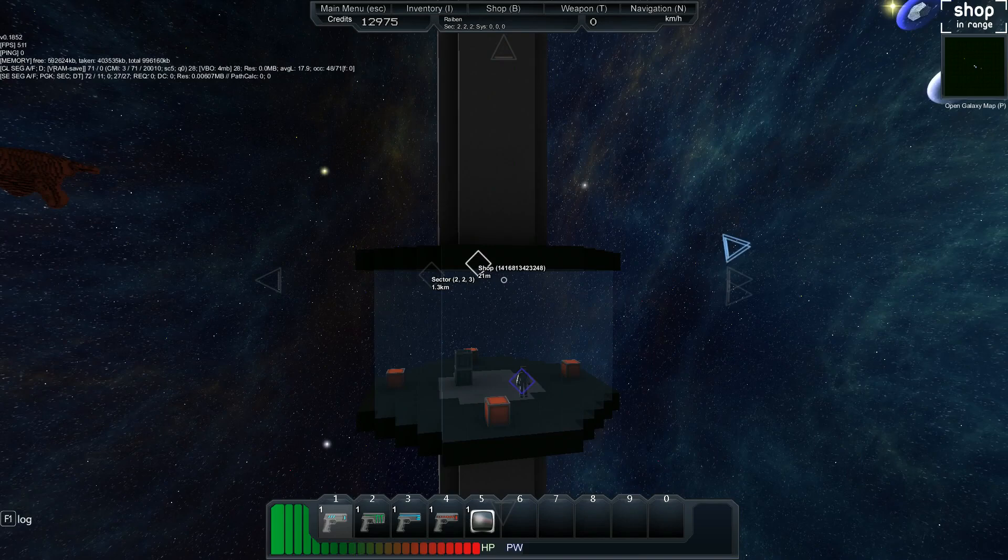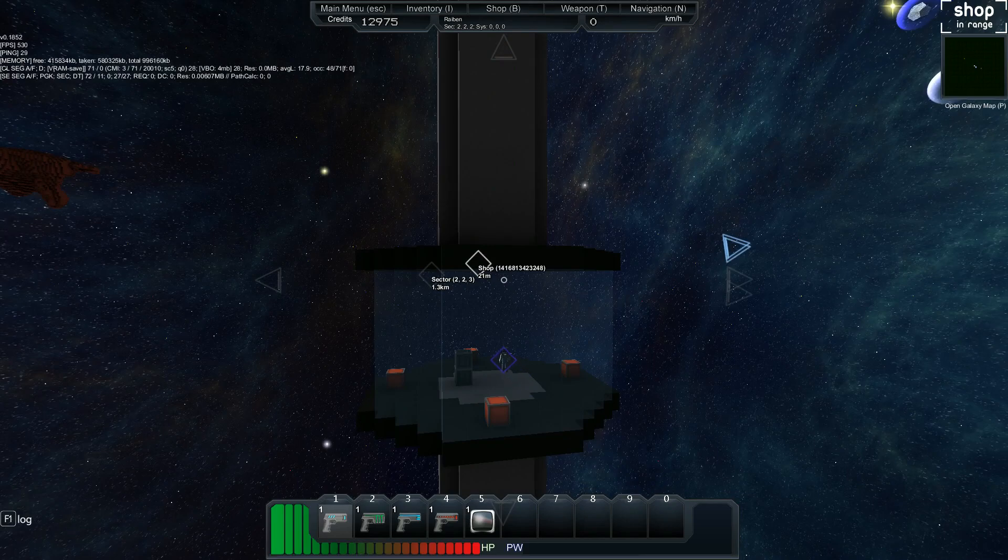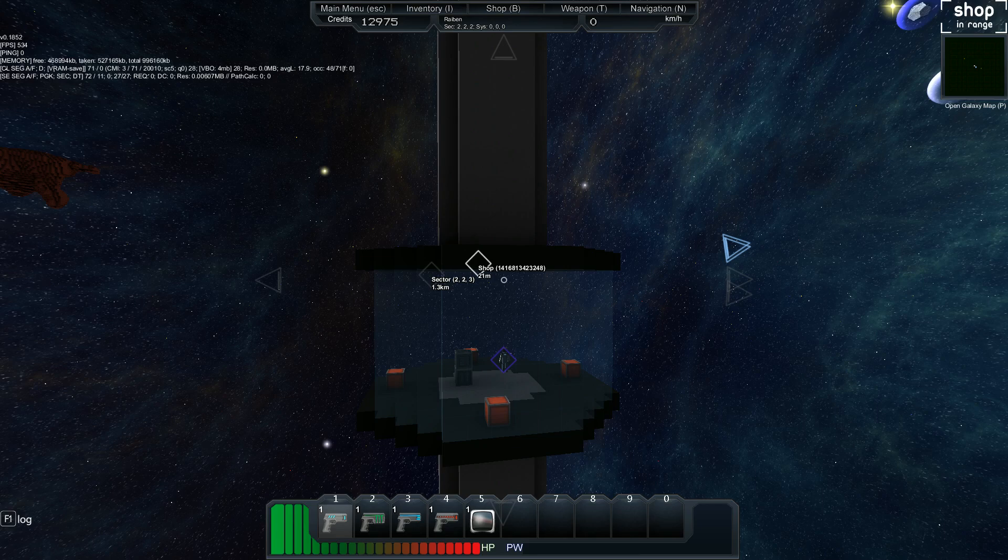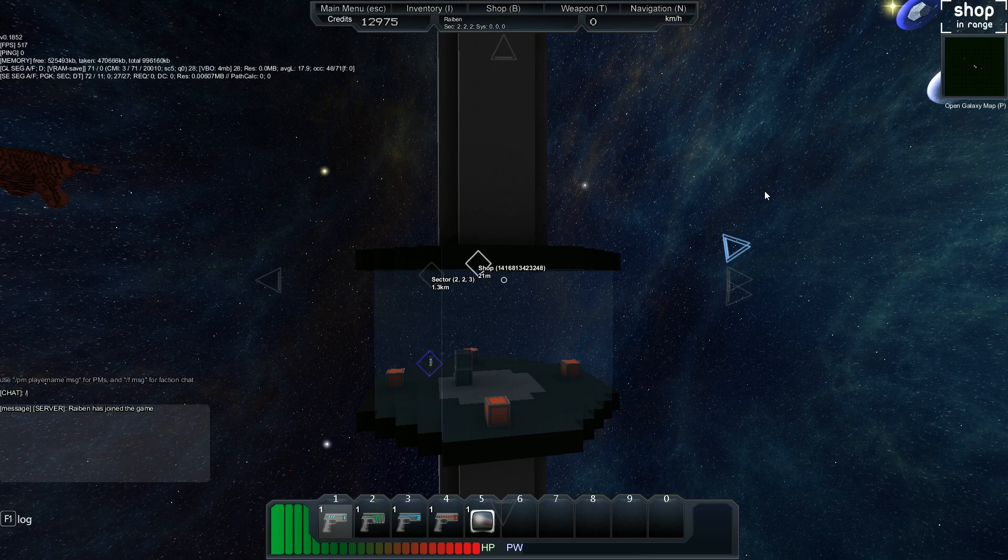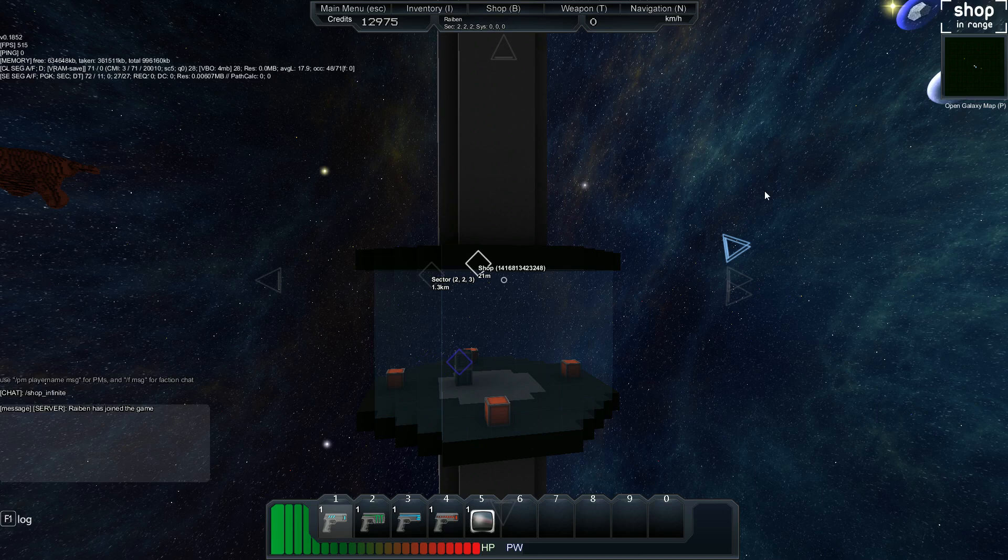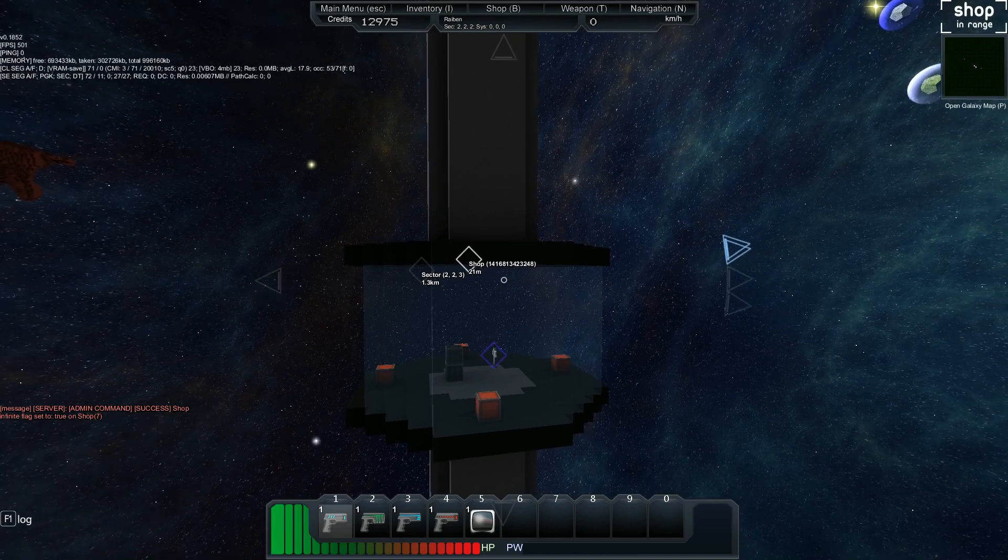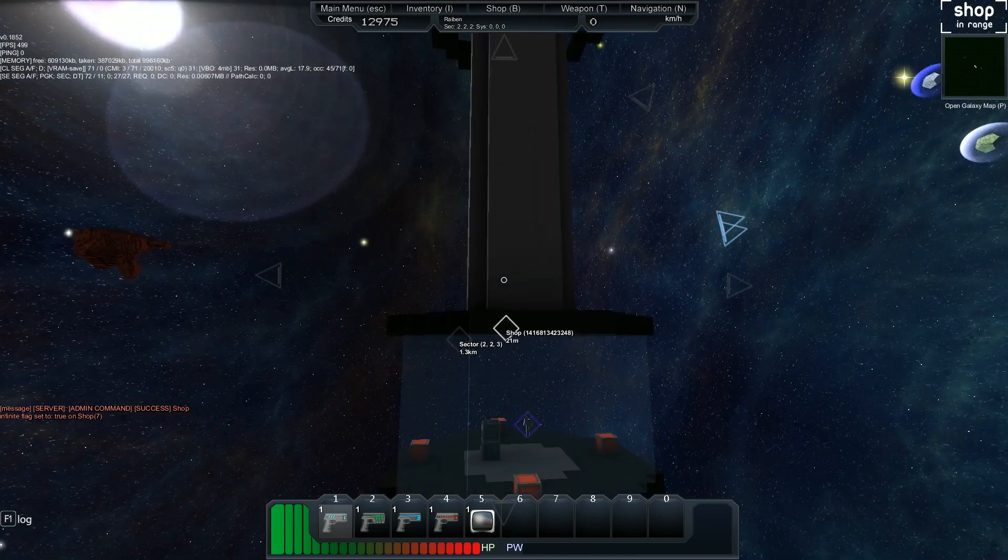And you'll need to be on your single player or on a server where you have admin rights. All you're going to do is hit enter and slash shop. And you can actually hit tab. I'll show that. Underscore infinite. Like that. Hit enter. The shop is now infinite.